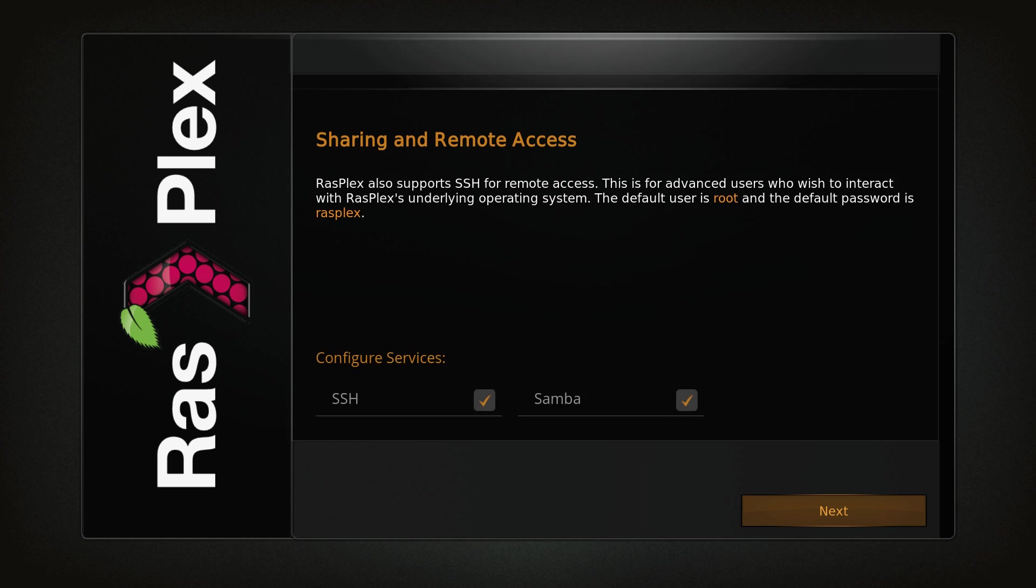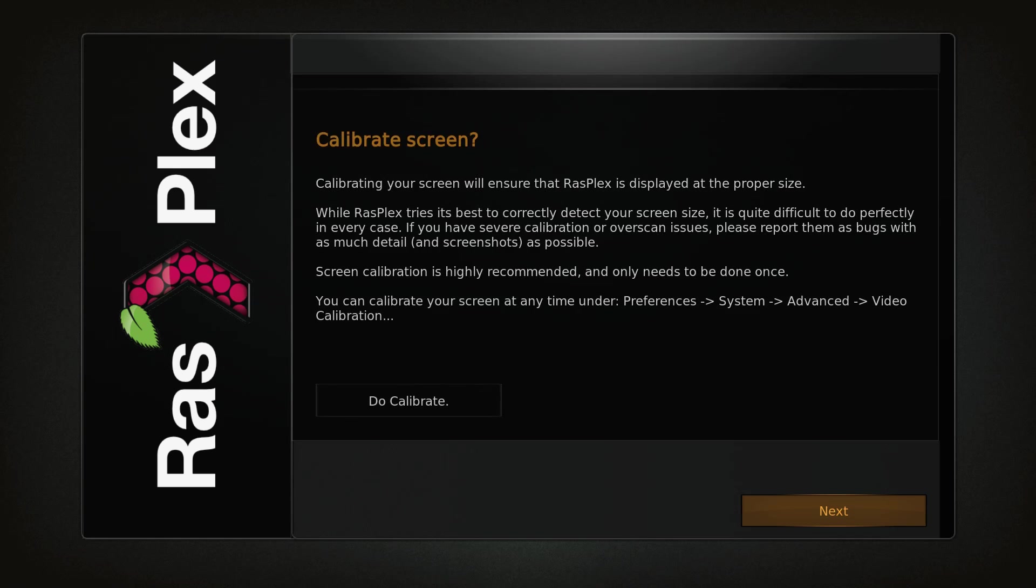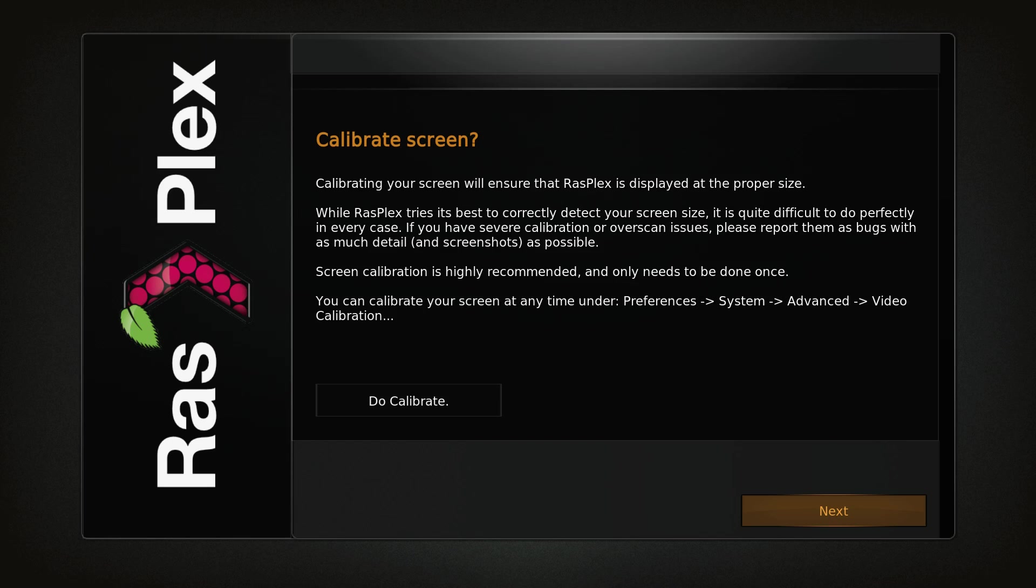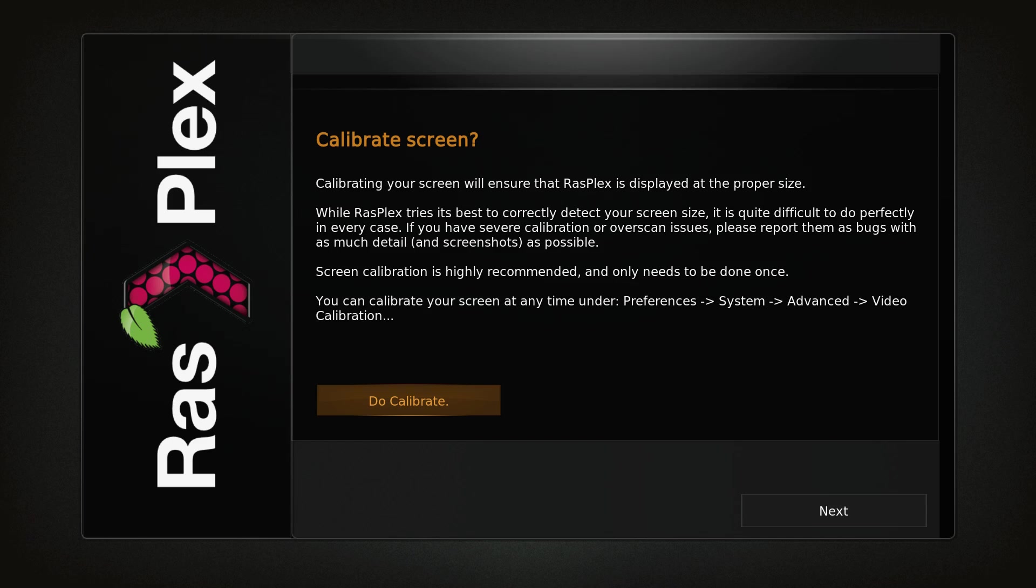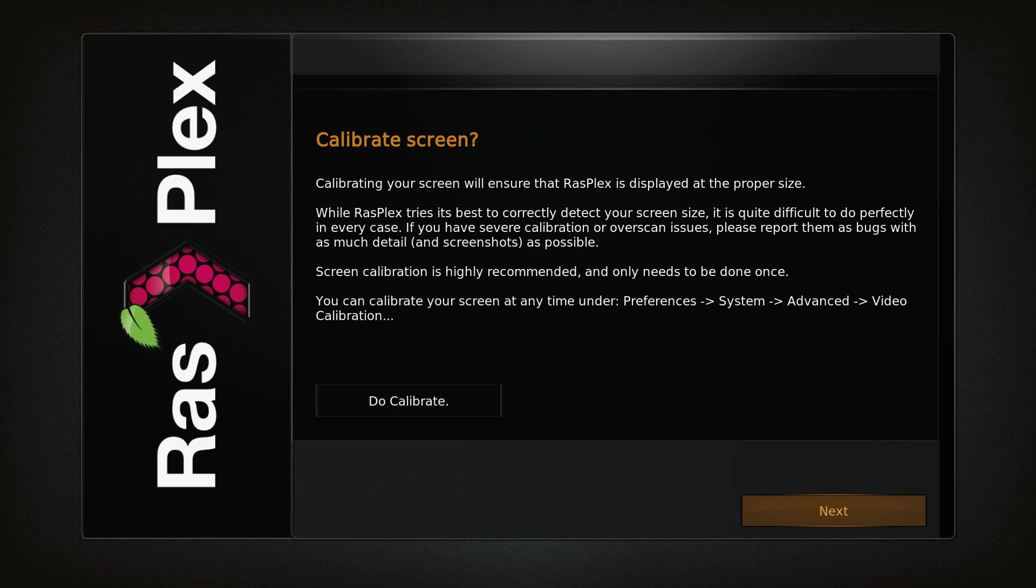Next. Sharing and remote access, I leave SSH and Samba checked. Click Next. If your screen looks a little funky, you can calibrate it if you'd like to. It's very easy to do. Most TVs should pick up the signal just fine. Click Next.